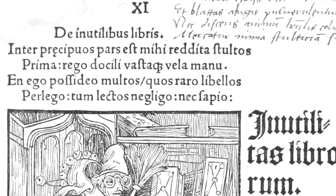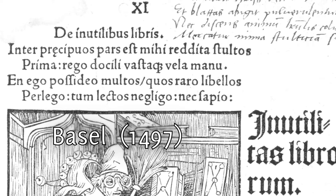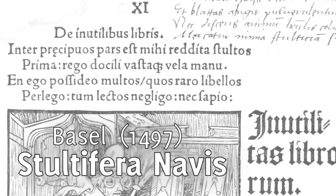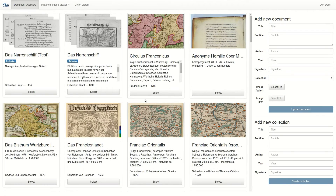For this demonstration we use scans of an incunable printed in Basel in 1497, containing a Latin translation of Sebastian Brandt's famous Narrenschiff. Here you see an overview of the documents that have been uploaded to our system. We select the incunable and go to the next screen.